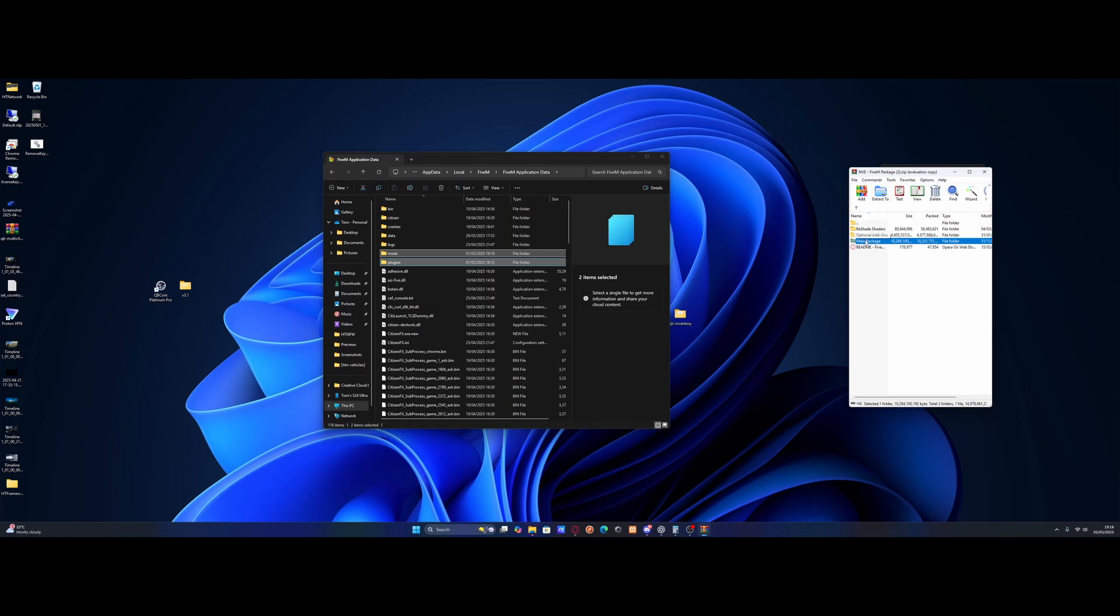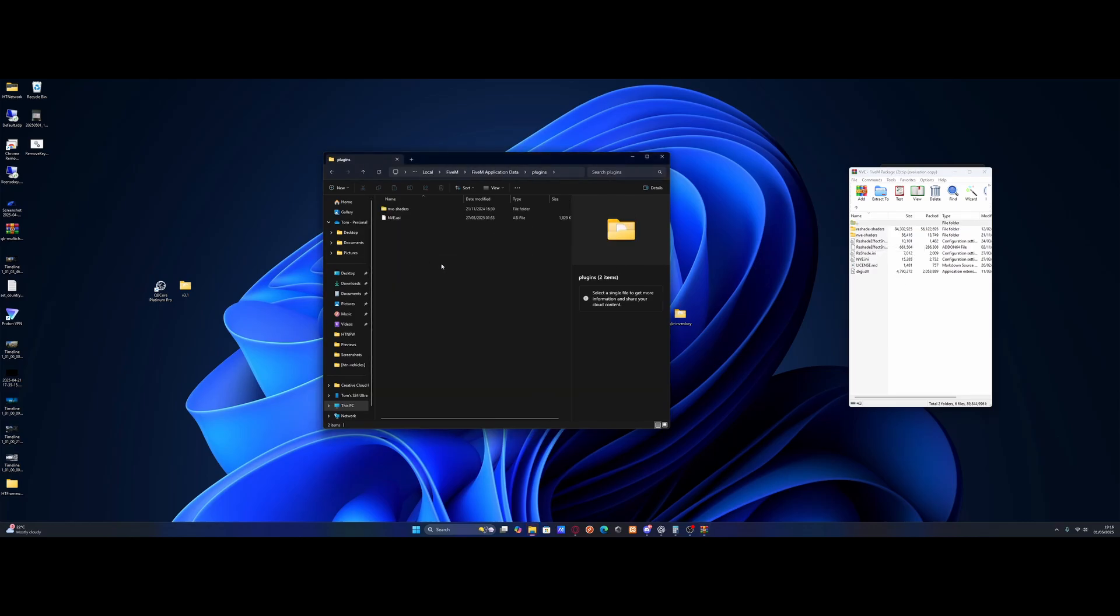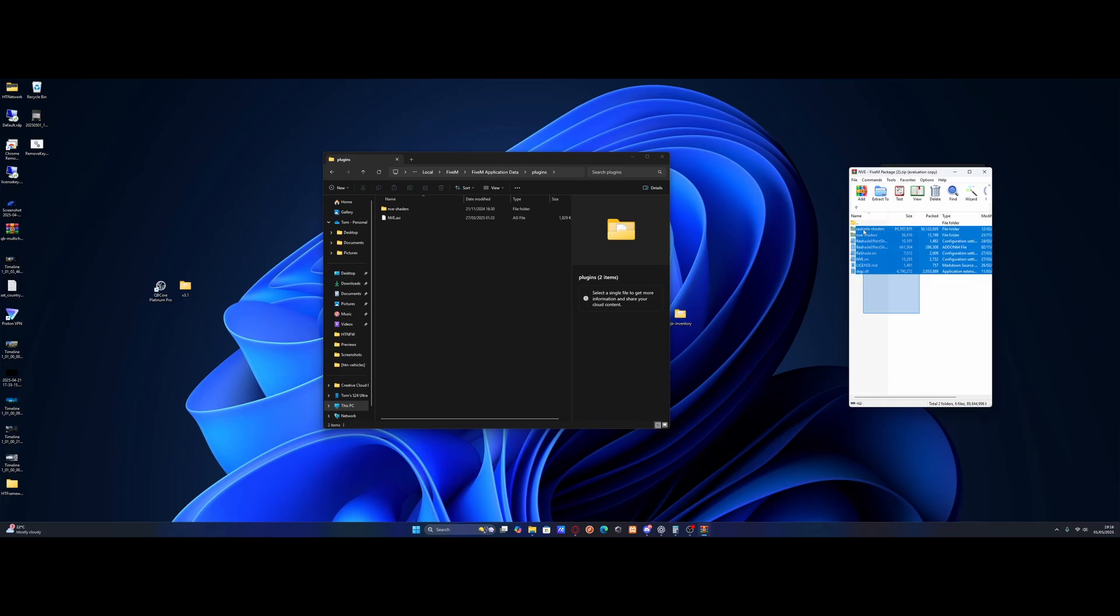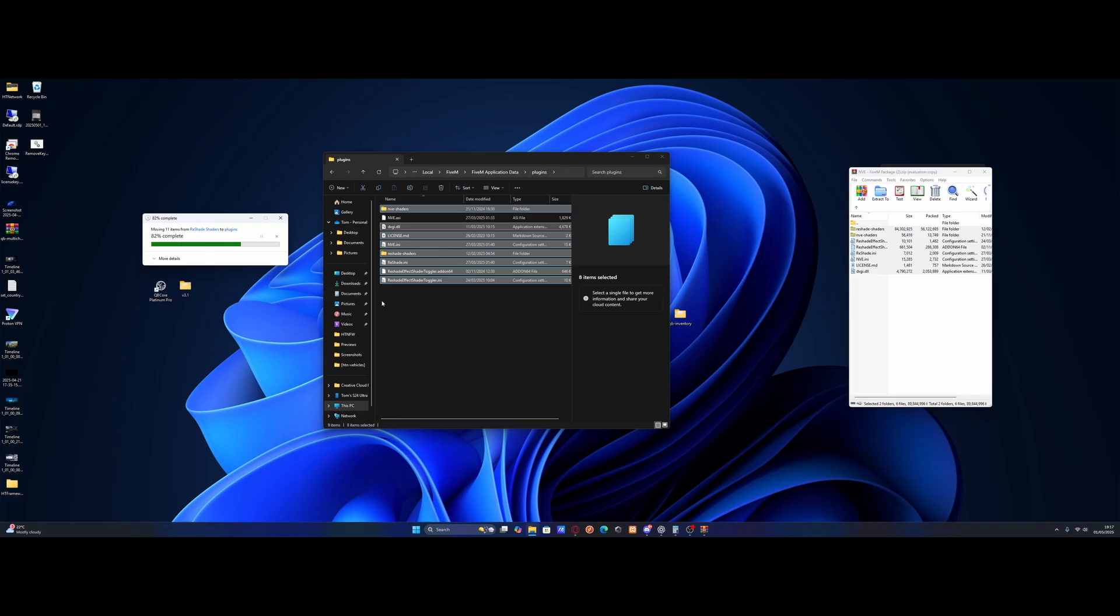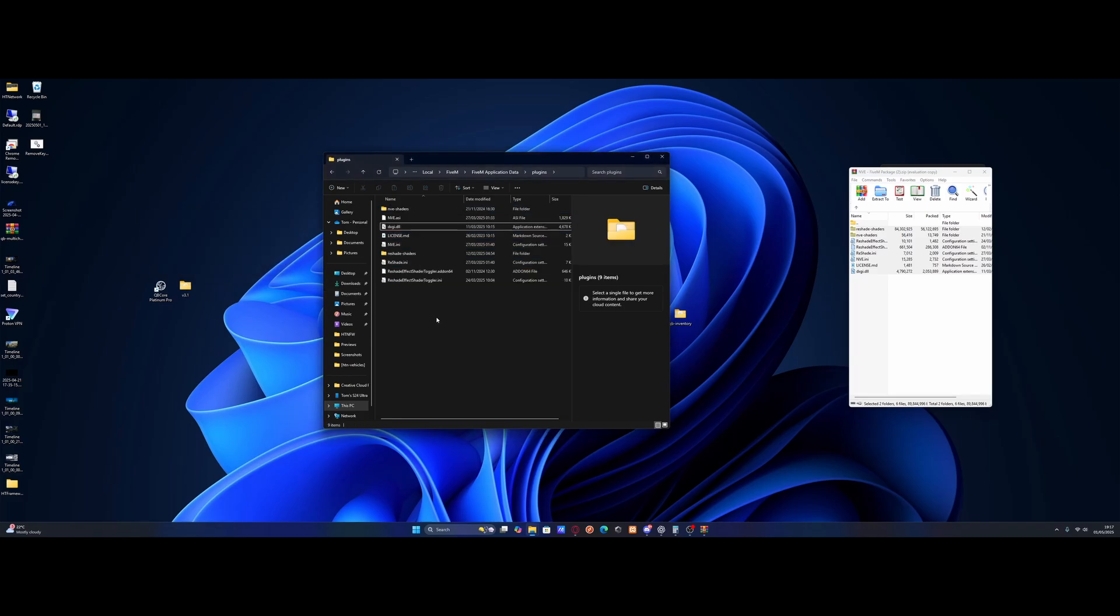So this is everything that we need. And then inside of here is the reshade shaders. So what we're going to want to do is go inside of the plugins and really simply grab this and grab it all and drag and drop it into plugins like so. Click replace some of the files in the destination. And just like that, you've now installed reshade as well. That's also pretty straightforward.